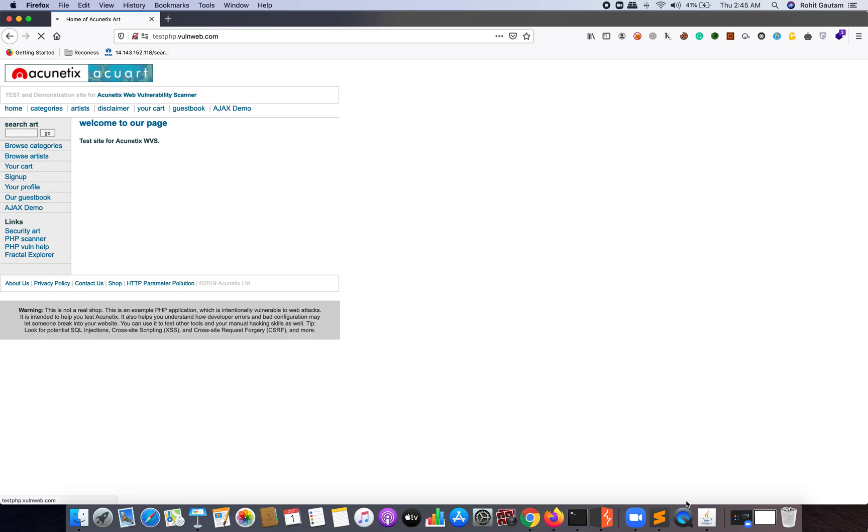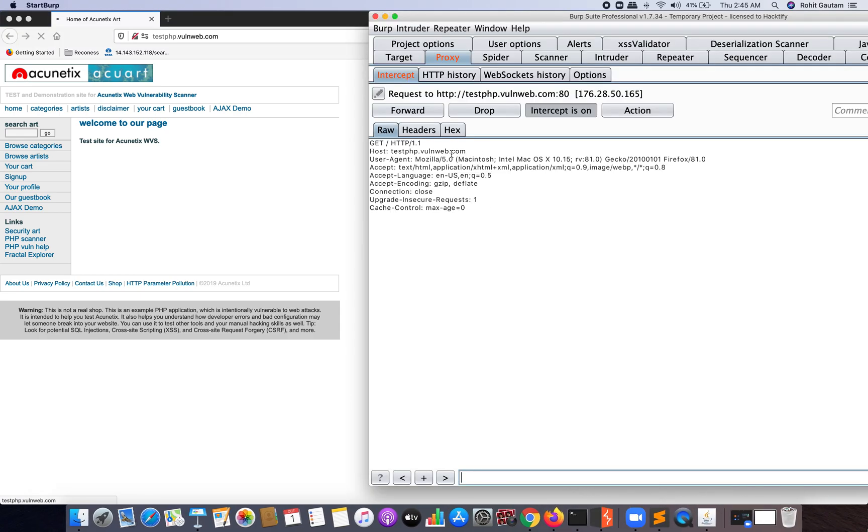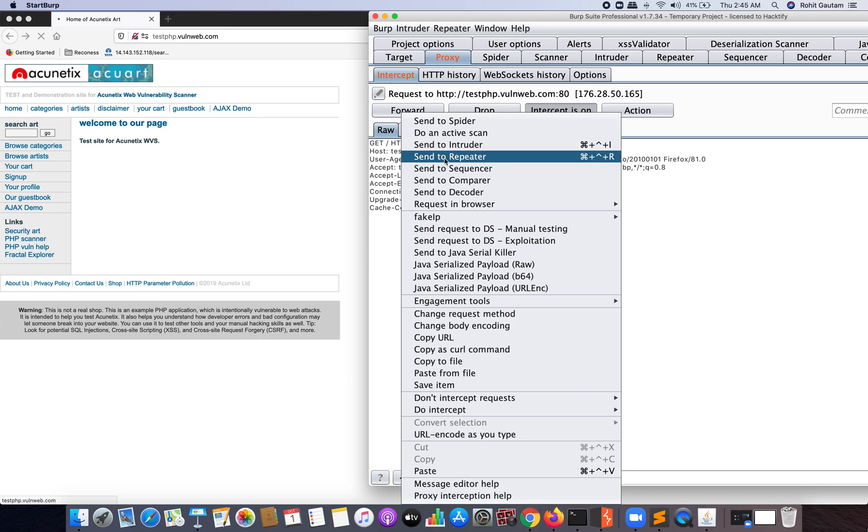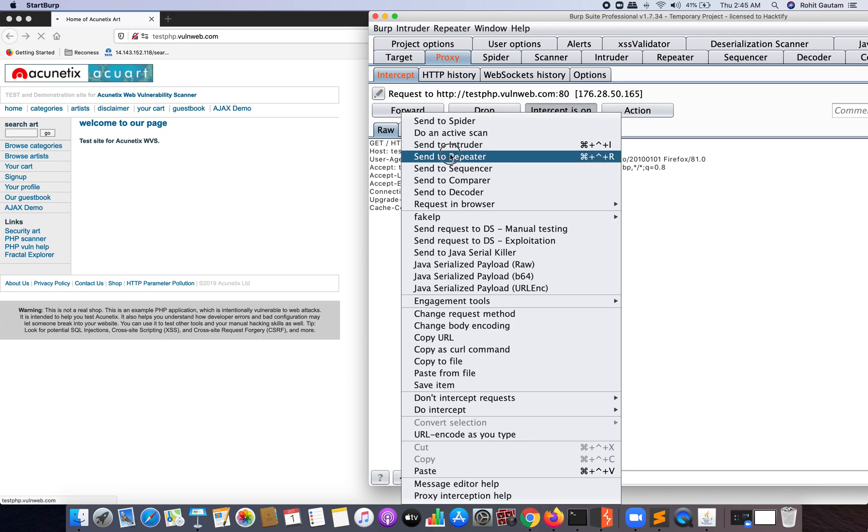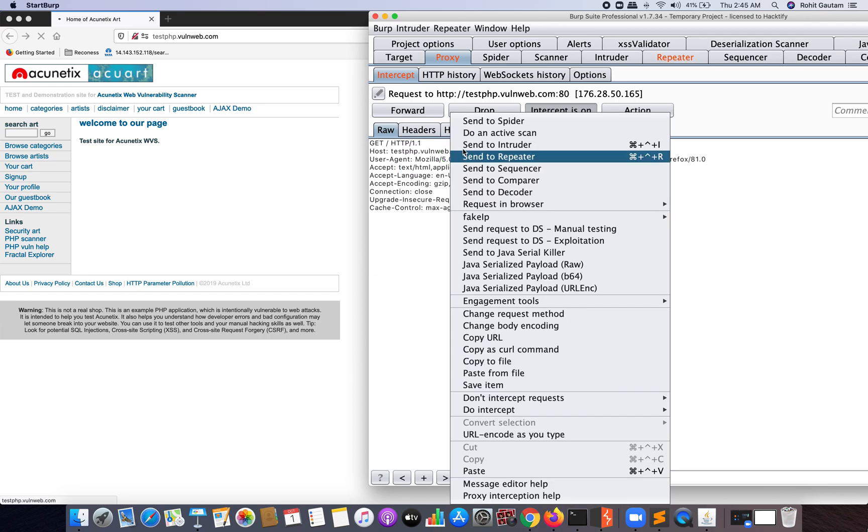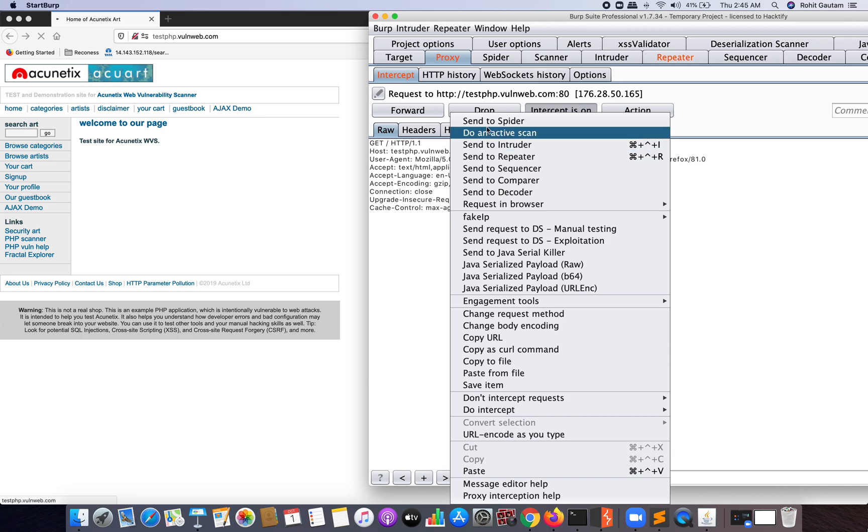Now I'll just reload this, and you can see I've got the successful request here. I'll simply right-click and click on Repeater because I want to use this request later on.